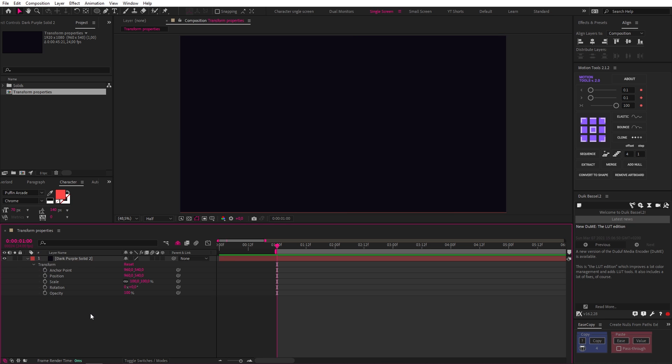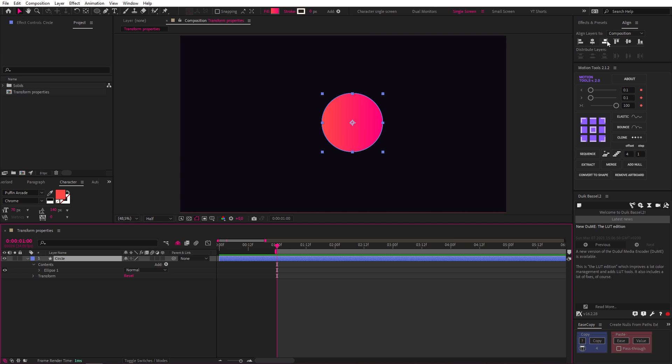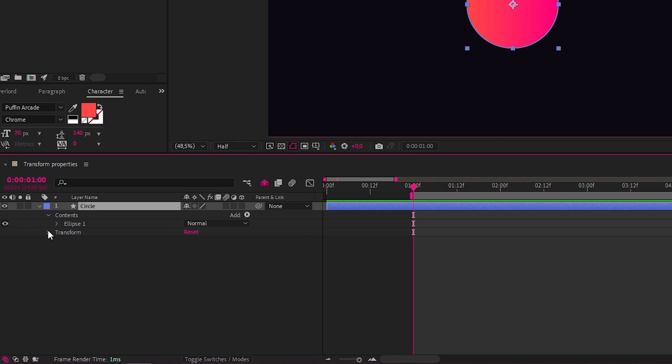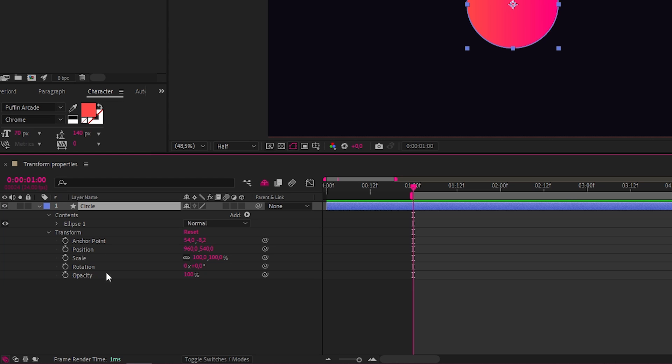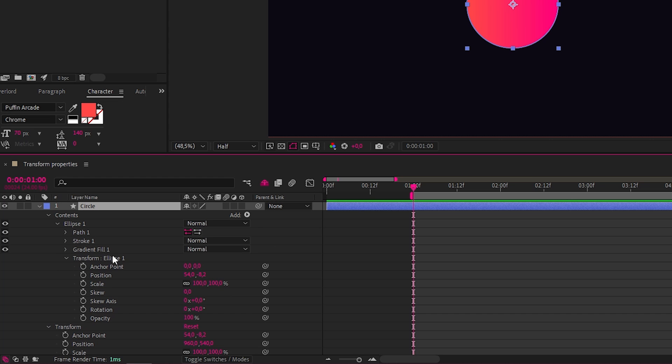However, we're going to focus on shape layers because they are generally used the most. So let's make a shape layer like this. And you'll see we can twirl down our transform properties. But if you also twirl down our internal shape like this, you'll see you also have another set of transform properties. And this is worth noting because this used to confuse the shit out of me when I first started.